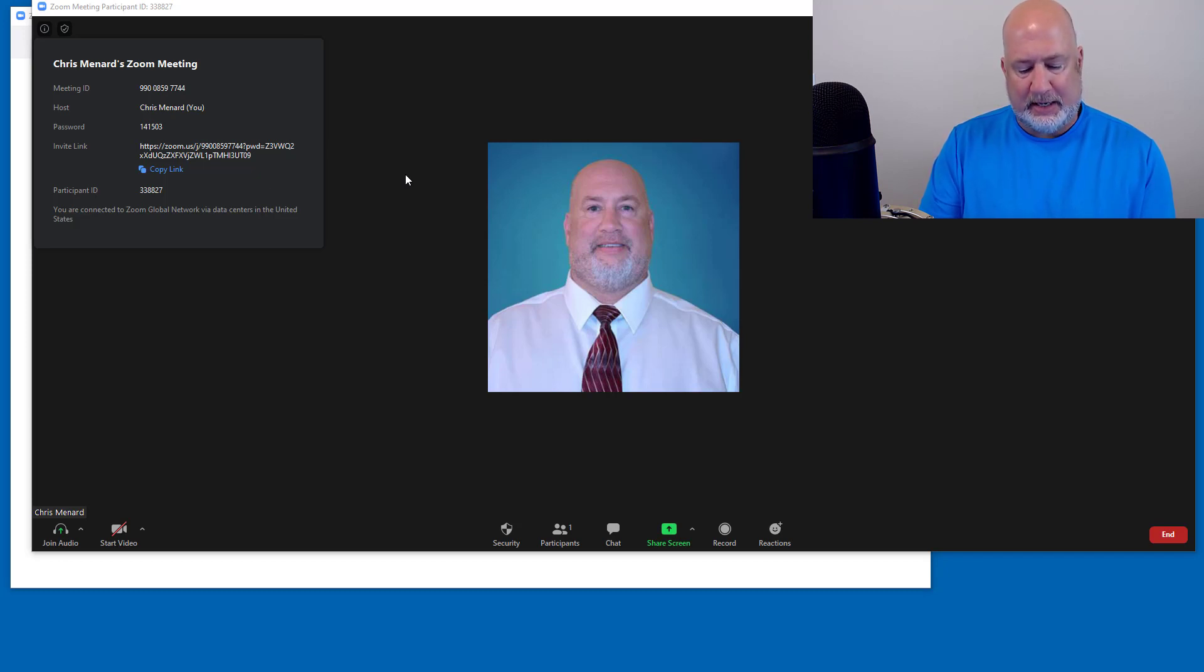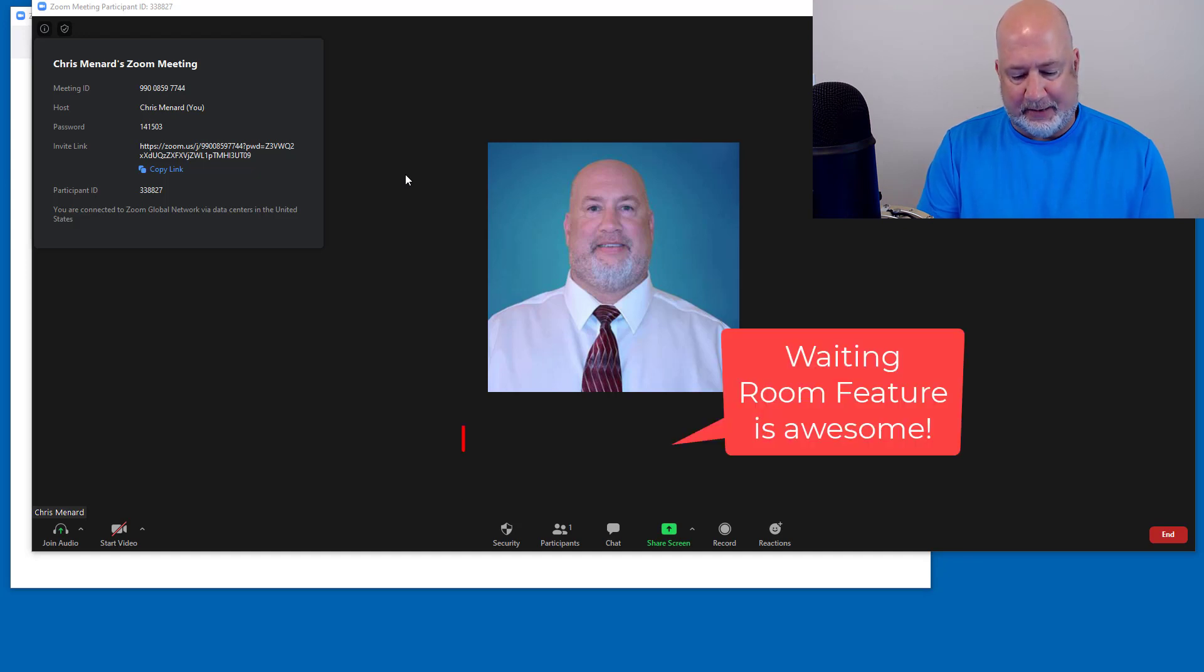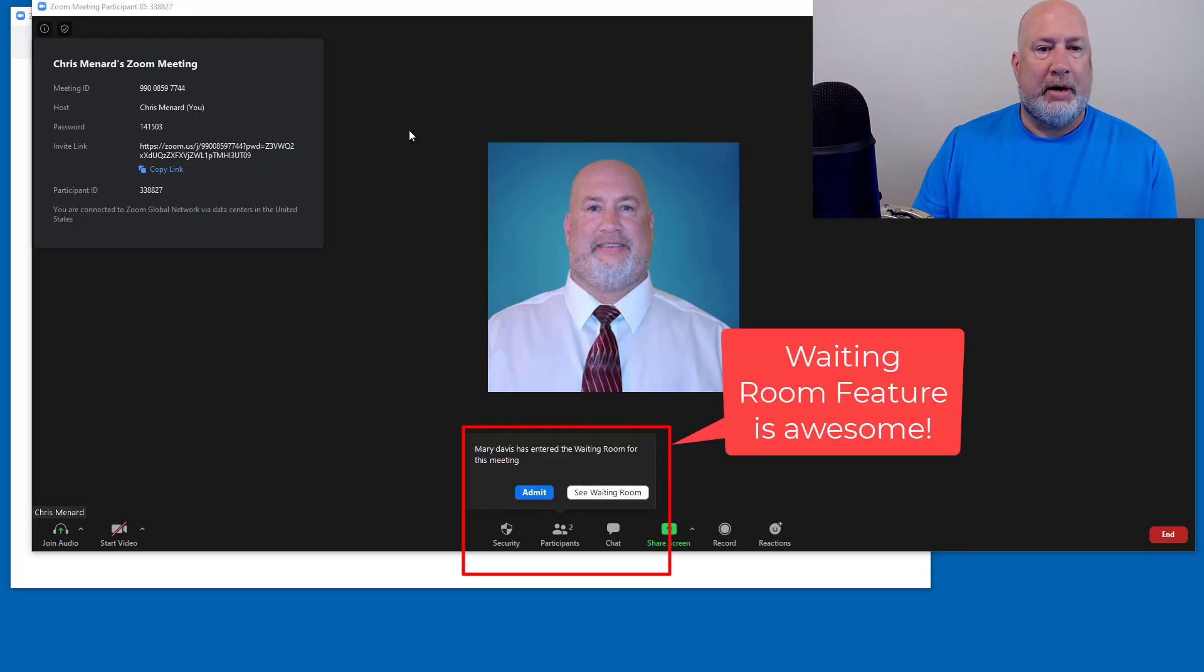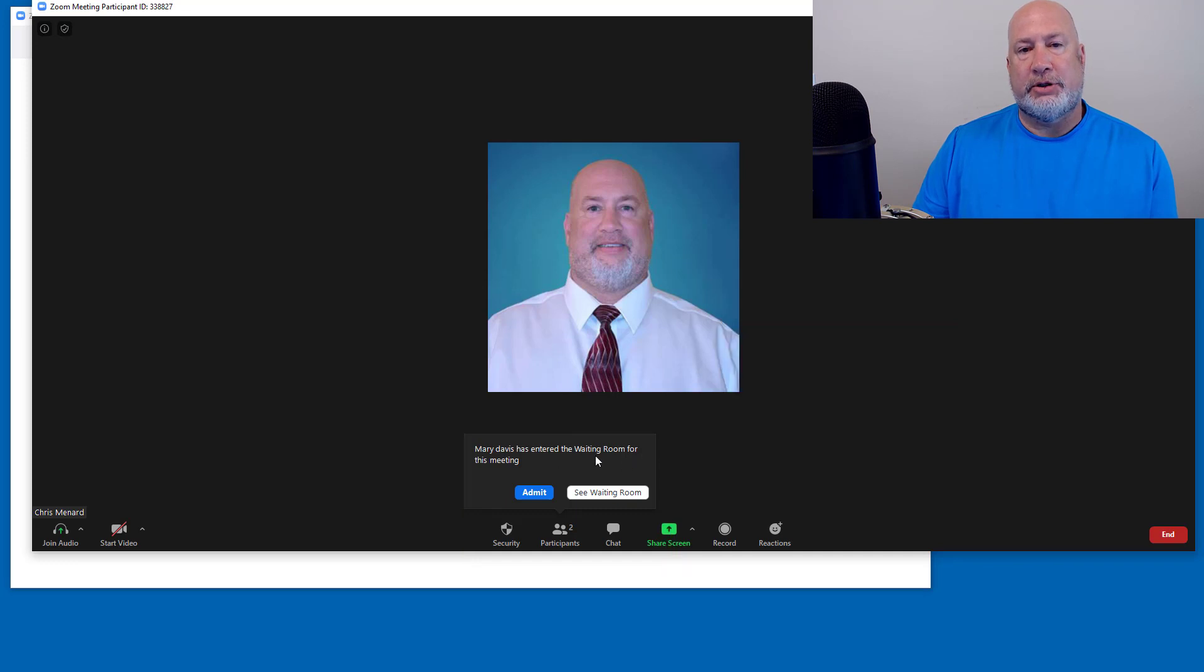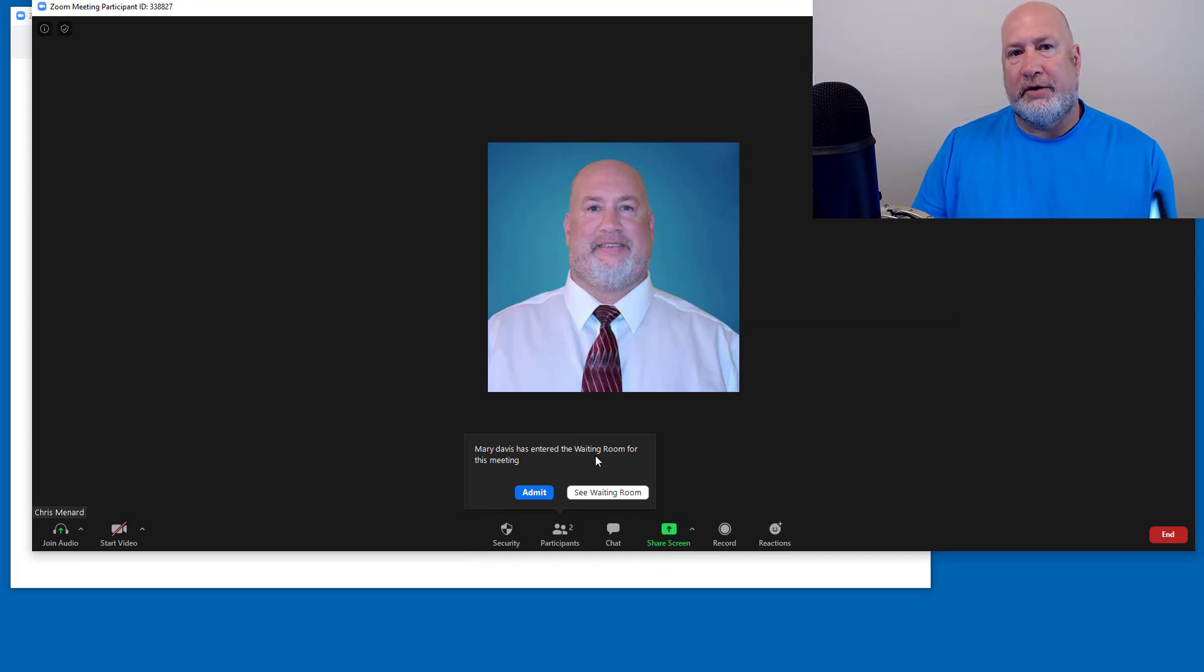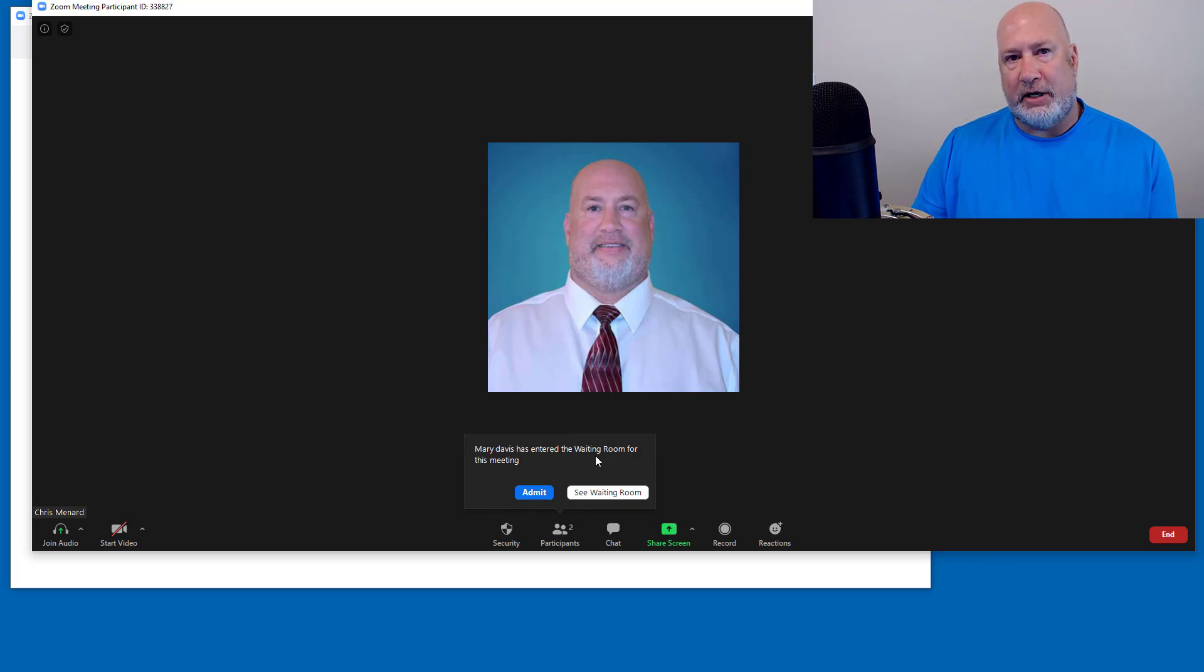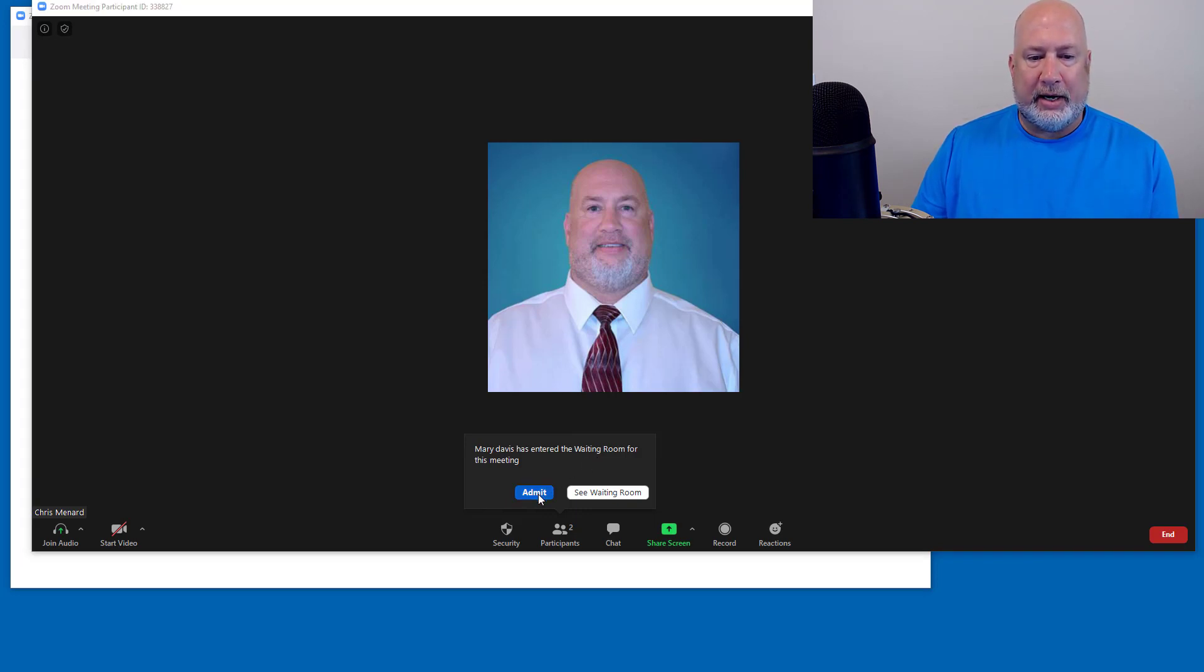So I'm coming in as Mary Davis. This is my example. Mary Davis should hit the waiting room. Perfect, which is good. That is a great security feature. I've done a video on the waiting room. I've also done a video on how to customize the waiting room. I'm going to let Mary Davis in here.